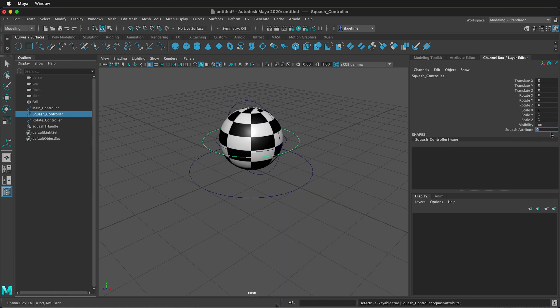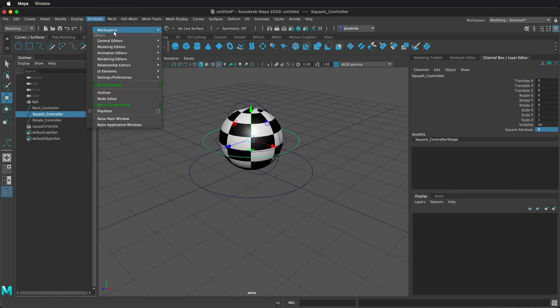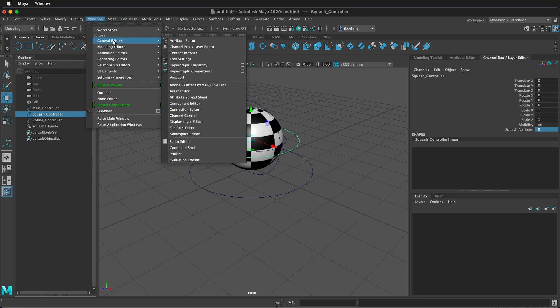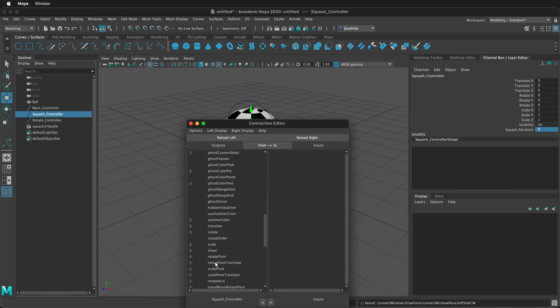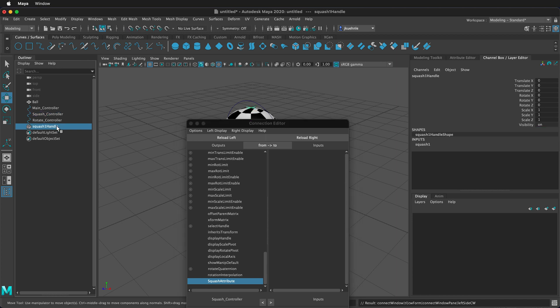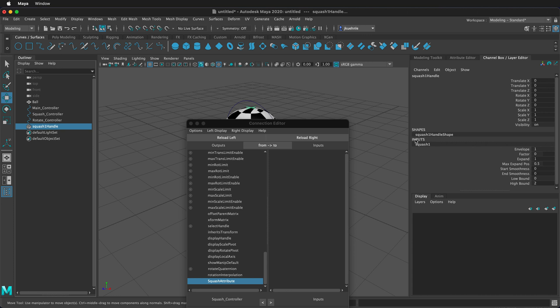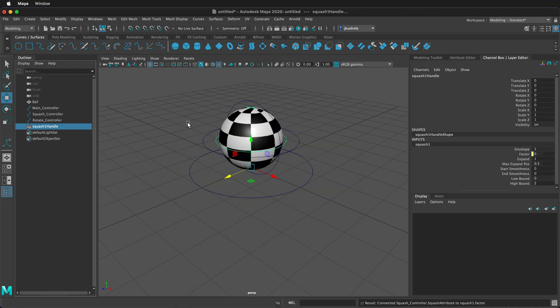But right now, this doesn't do anything. If I change this to 1, nothing happens. So what I want to do is put it at 0, and we need to connect the Squash Controller to the squash handle. To do that, highlight the squash controller in your outliner. Then go to Windows, General Editors, Connection Editor. Here on the left-hand side, we want to choose what is going to be the controller, and it's the squash attribute. This is going to be driving what happens. Then we click on the squash handle, and then we need to make sure over on the right, we click on squash 1 under inputs. Then we reload to right. So, the squash attribute on the left will be driving the factor on the right. Once I click this, a connection is made, and you can see that with the yellow box right here. So I can close this window.